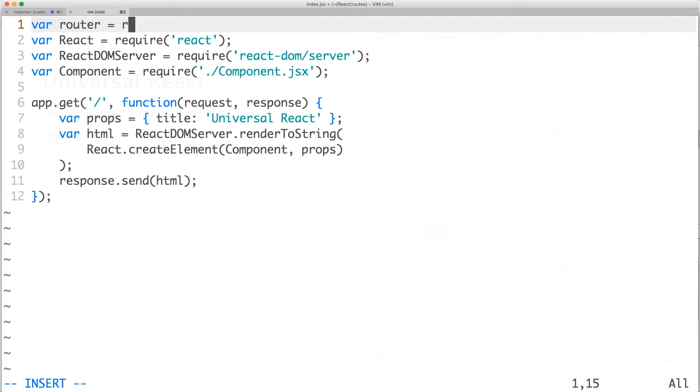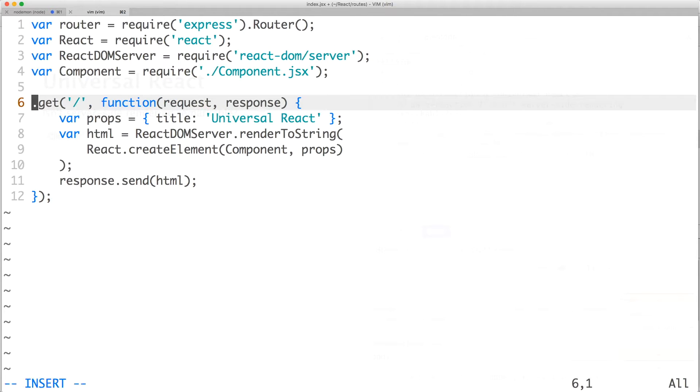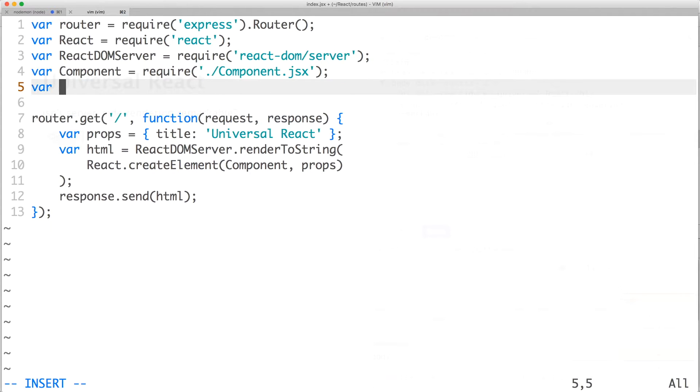Then open route slash index.jsx and paste the content. We'll also need to require express's router and replace app with router. And underneath react, we'll require react-router.